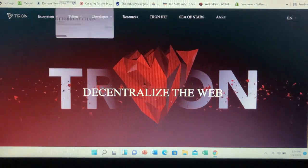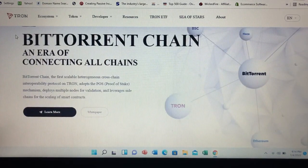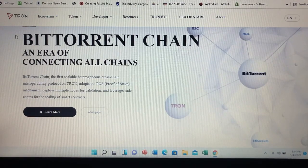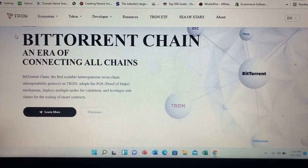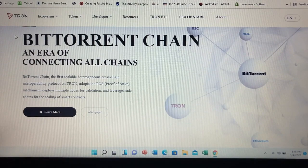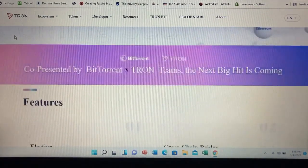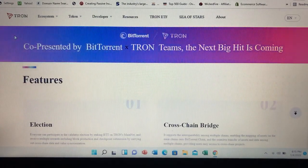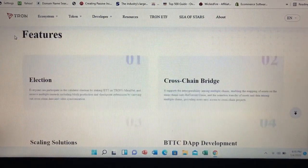Overall, Tron has divided its goals into six phases. These include delivering simple distributed file sharing, driving content creation through financial rewards, allowing content creators to launch their own personal tokens, and decentralizing the gaming industry. Tron is also one of the most popular blockchains for building DApps, which stands for Decentralized Applications.